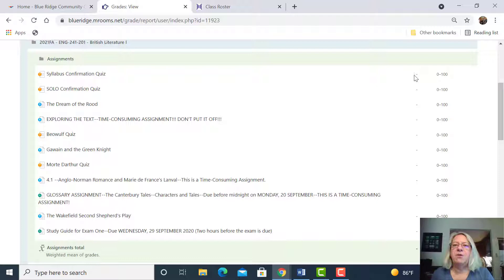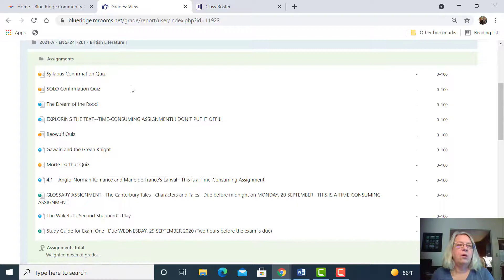Keep up with your grade book. You can see the assignments. If I haven't graded it, there's a little dash there. If I have graded it, it'll have that grade out of 100. They're not all worth the same of course.